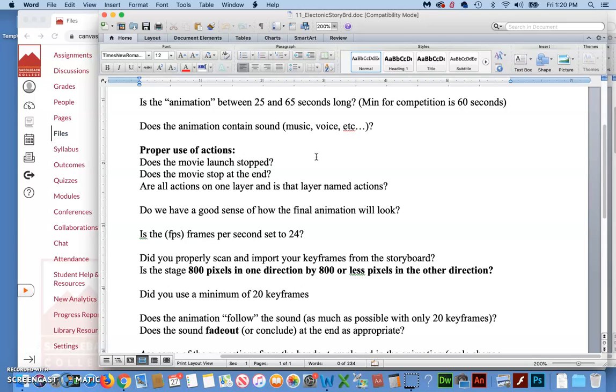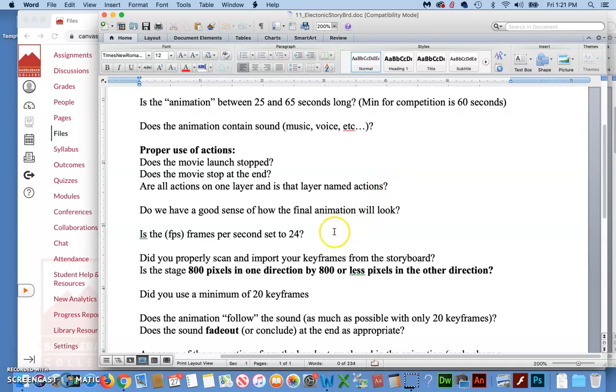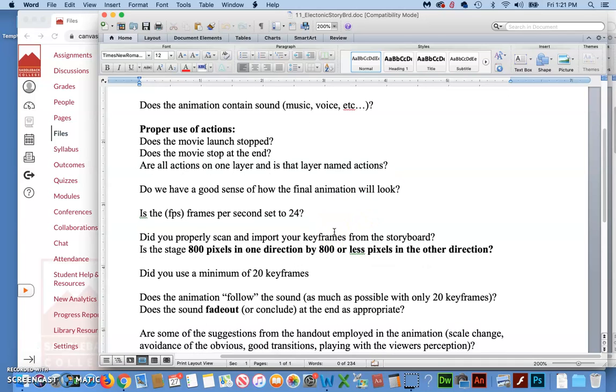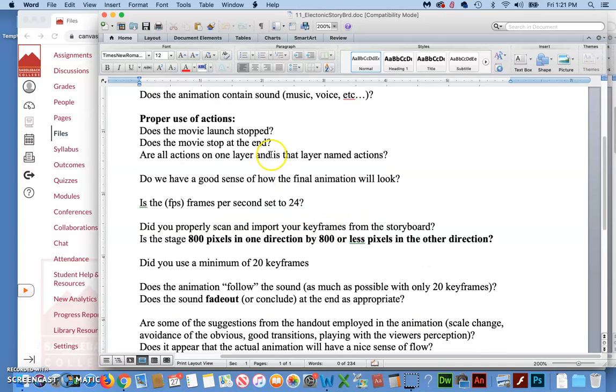When you have things that are happening in an animation, it's often very engaging to the user if those things happen to the beat of the music. So look for drum beats in the music and maybe every fourth one is when the person's left and right foot is hitting the ground or something like that. It just makes the viewer get locked into your animation.